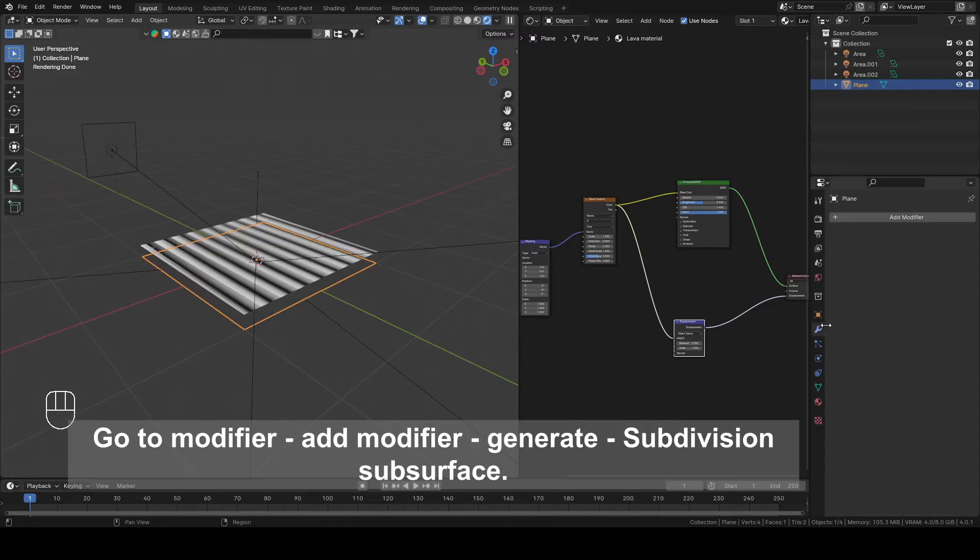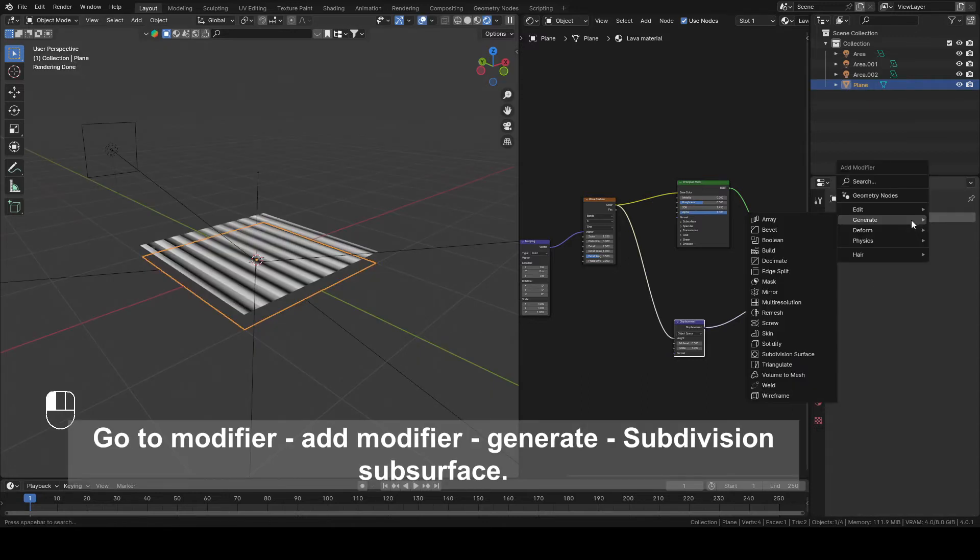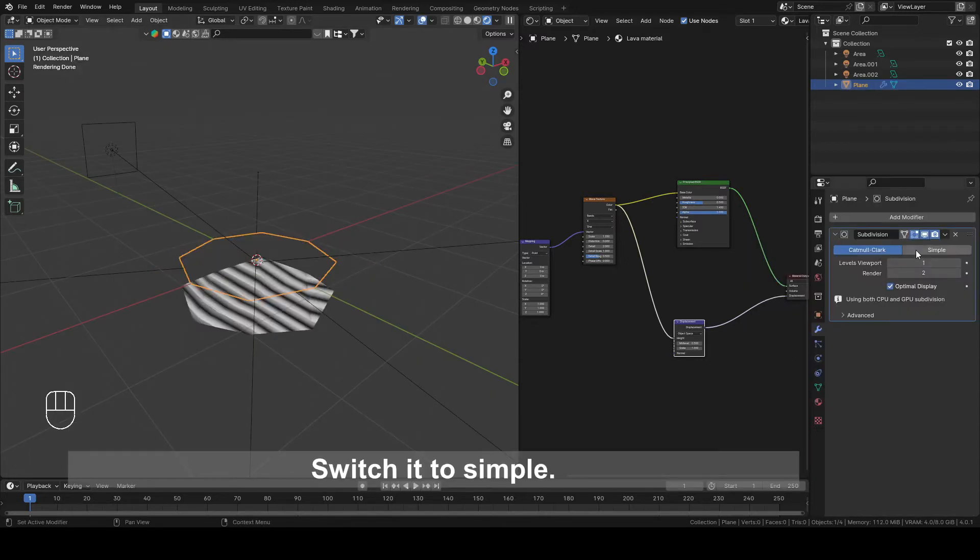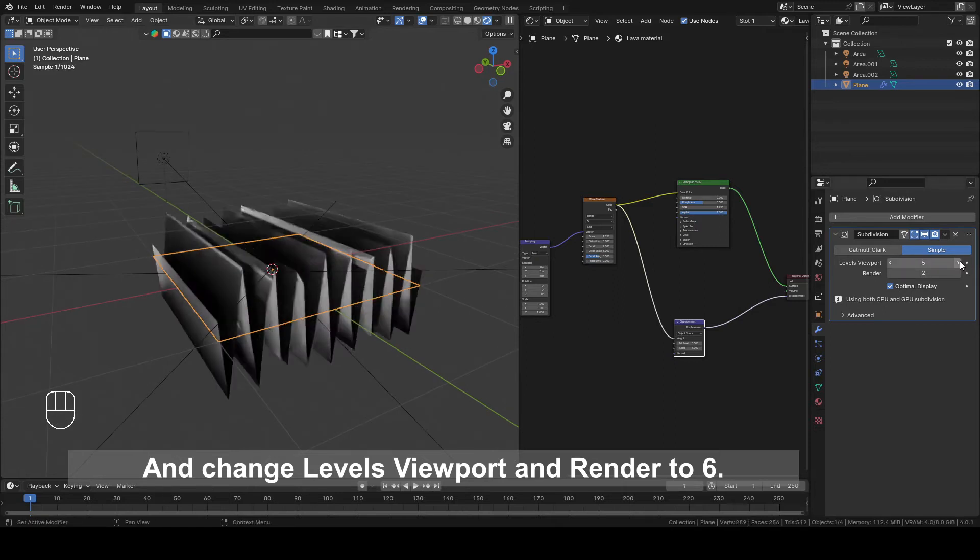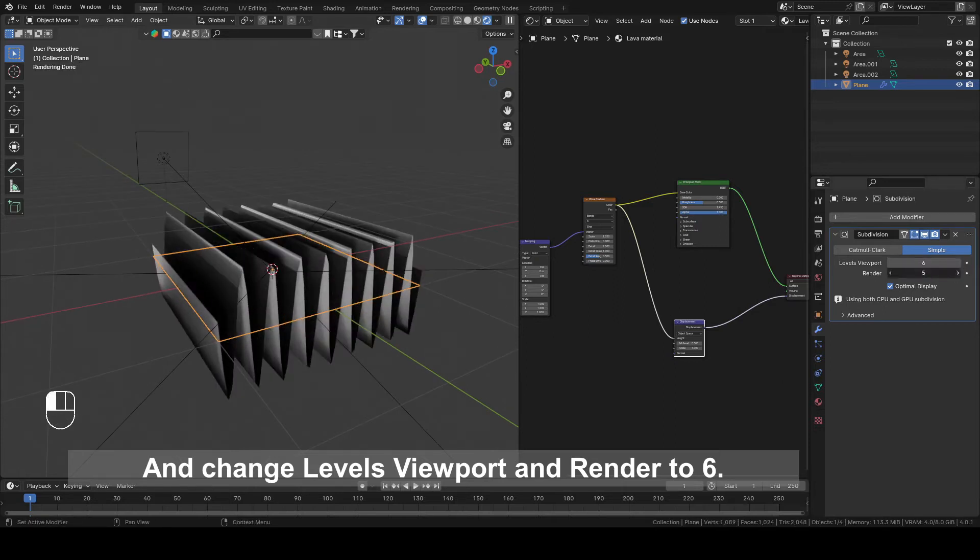Go to Modifier, Add Modifier, Generate Subdivision Surface. Switch it to Simple. And change Levels Viewport and Render to 6.